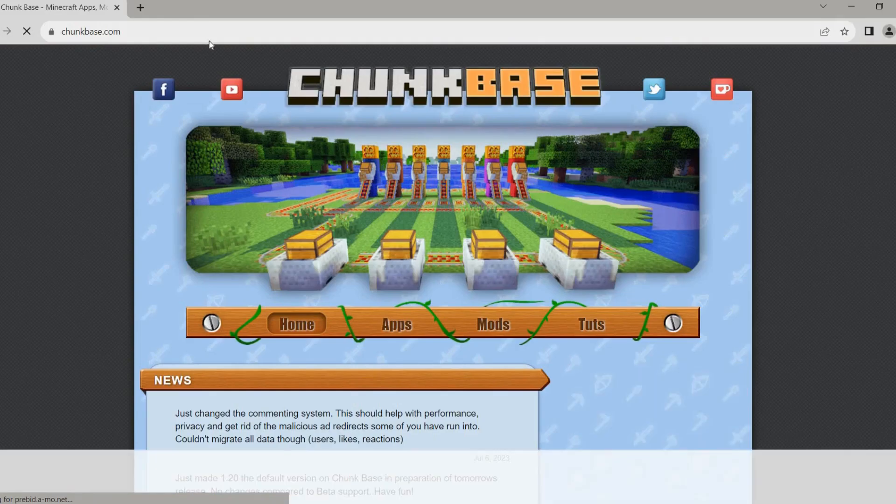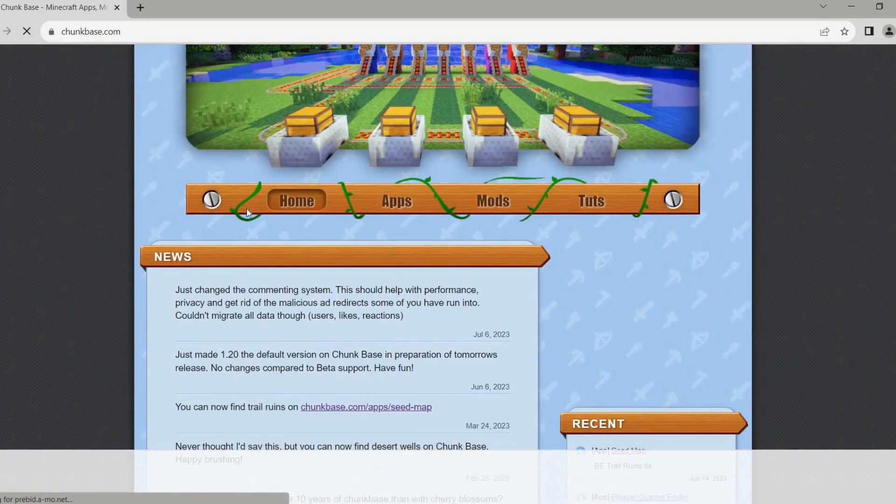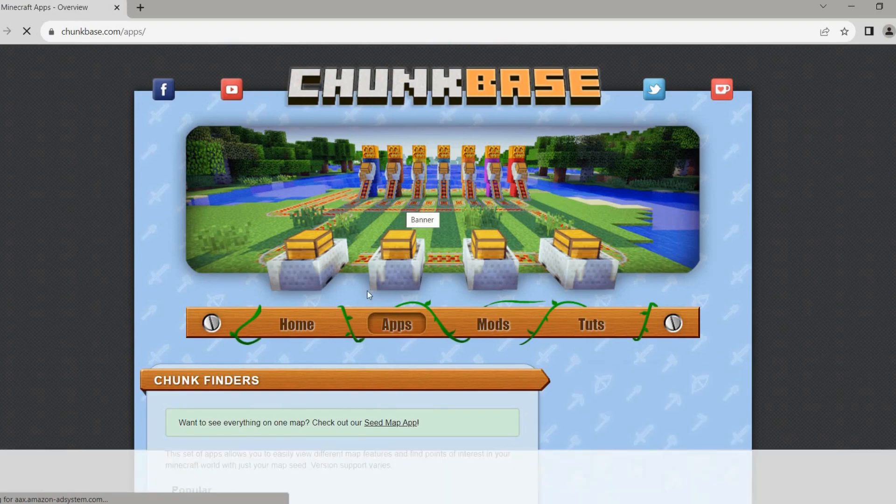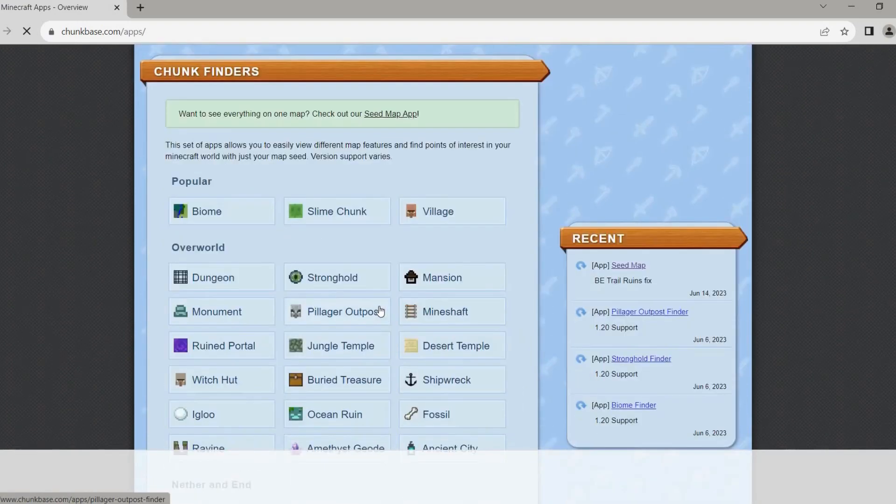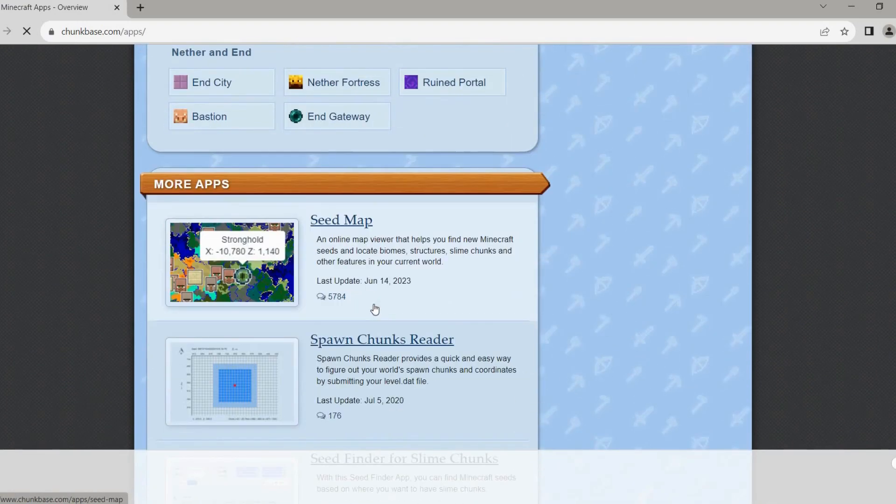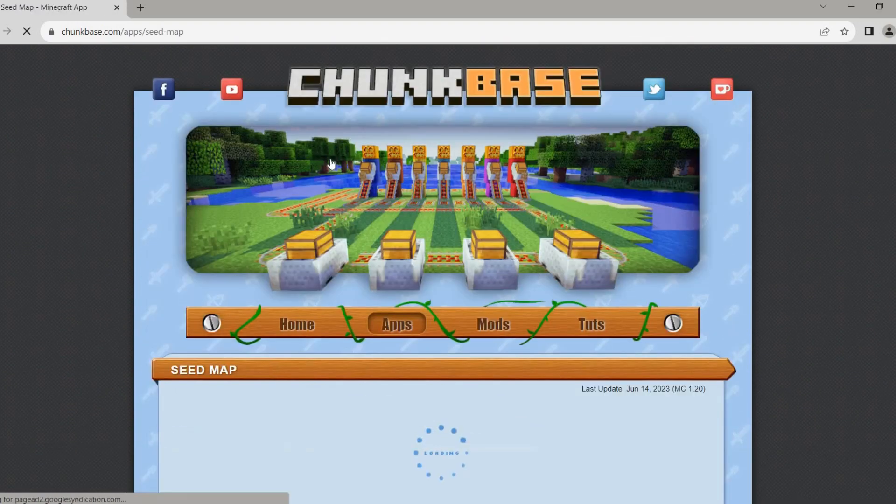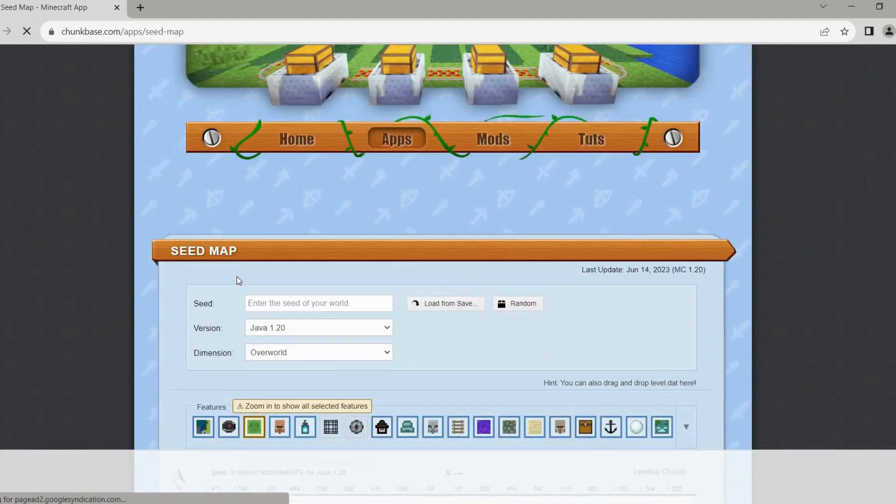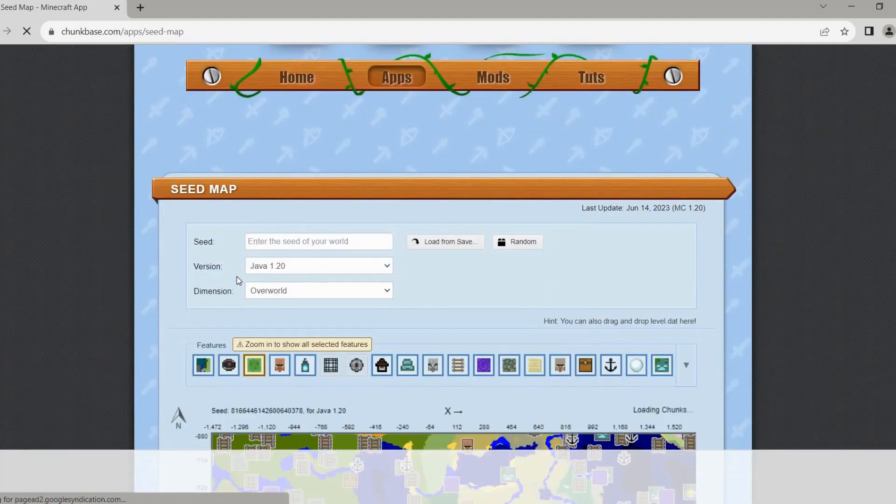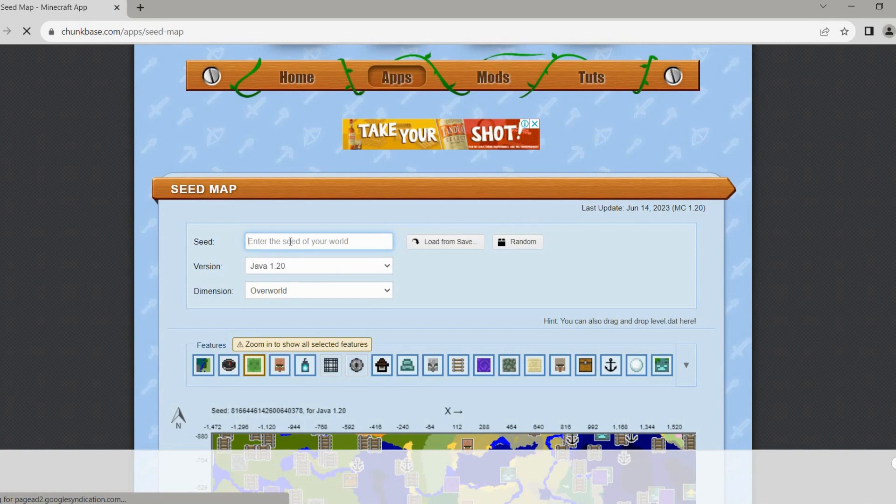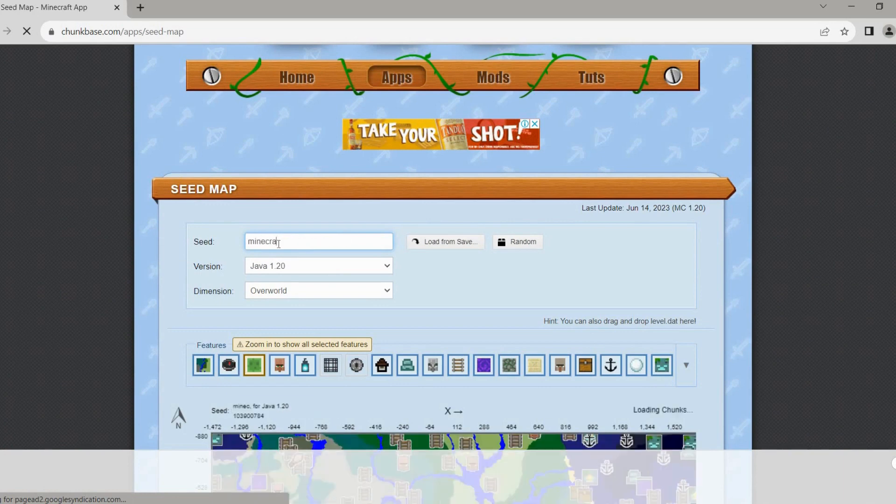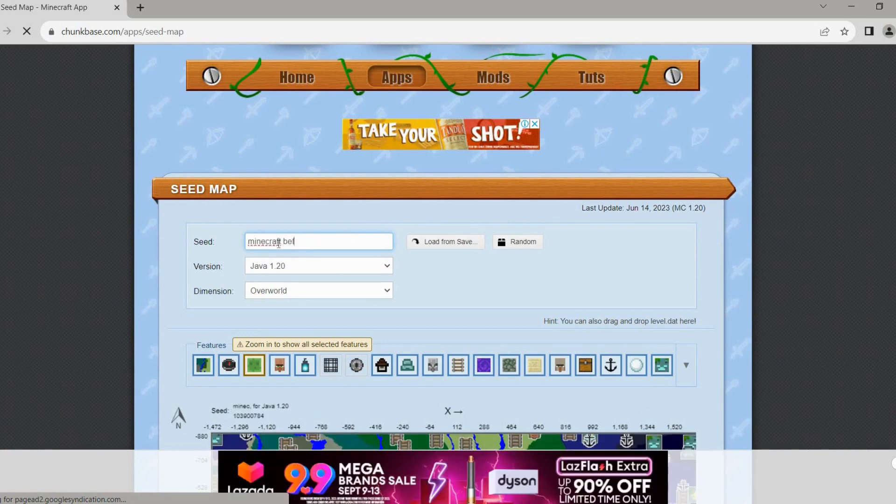Click on apps, then scroll down and click on seed map right here. Doing so will then take you here. So from here, just paste the seed that you just wrote down earlier and select what version you're on, like so.